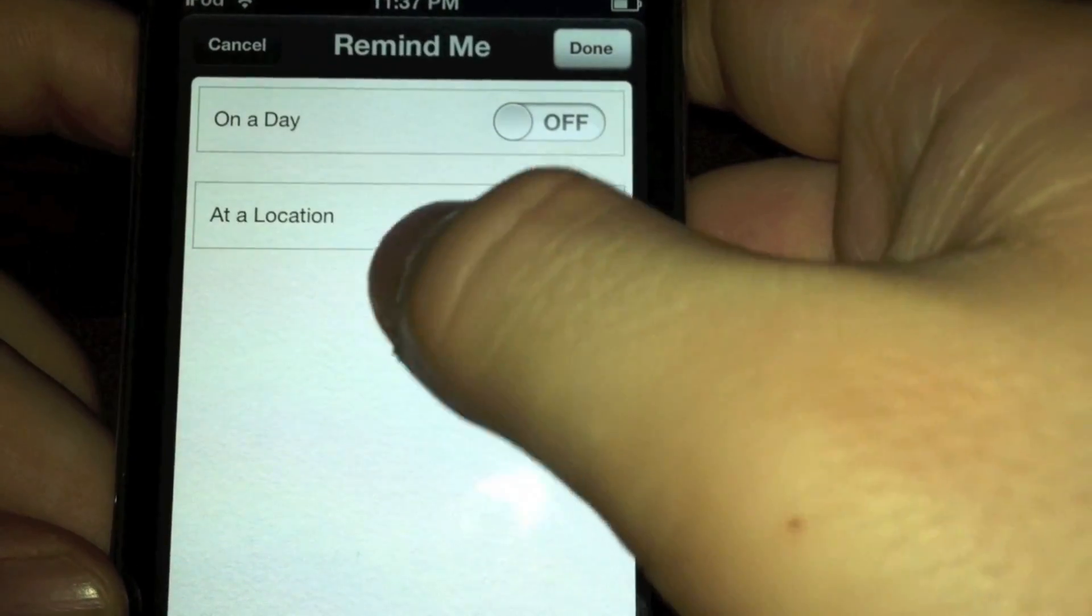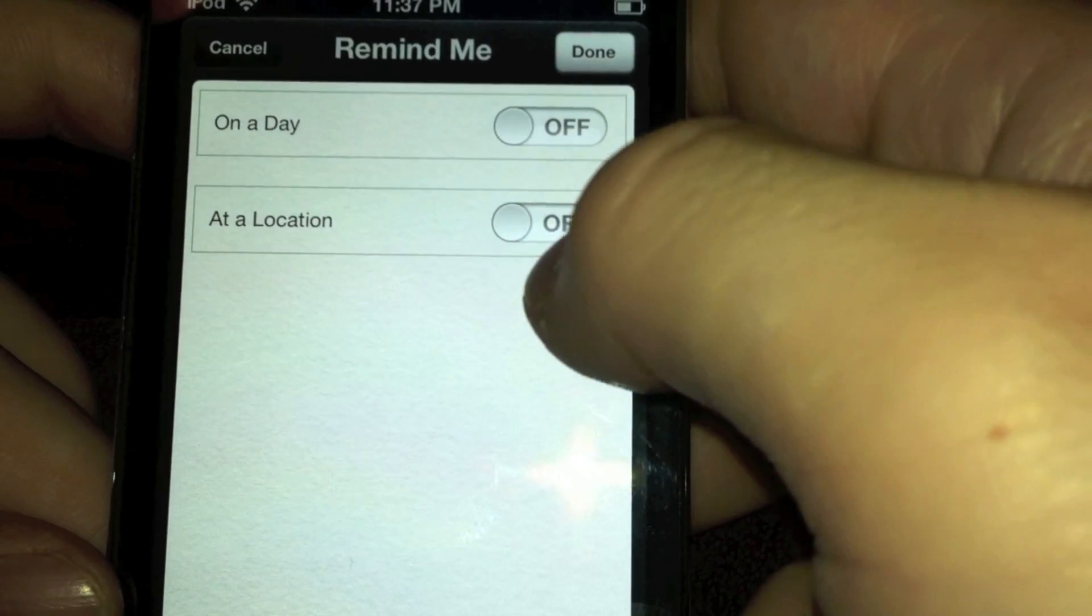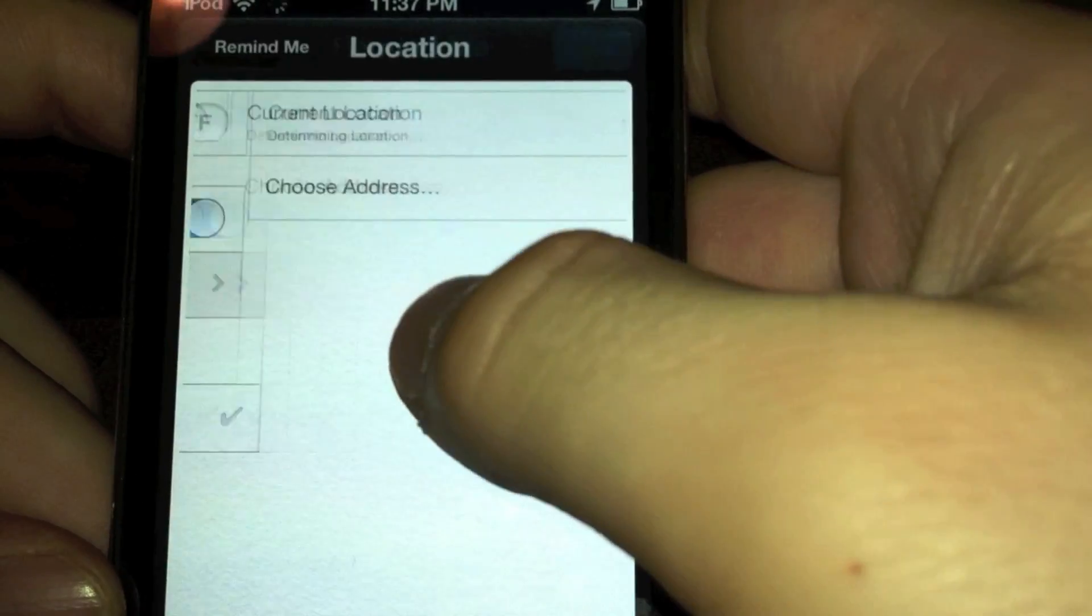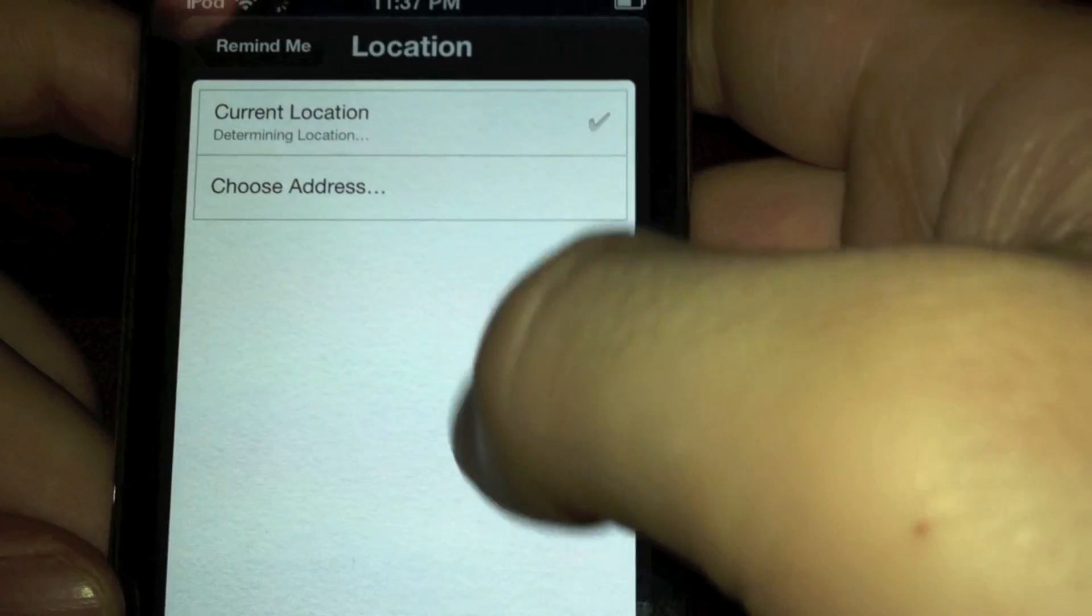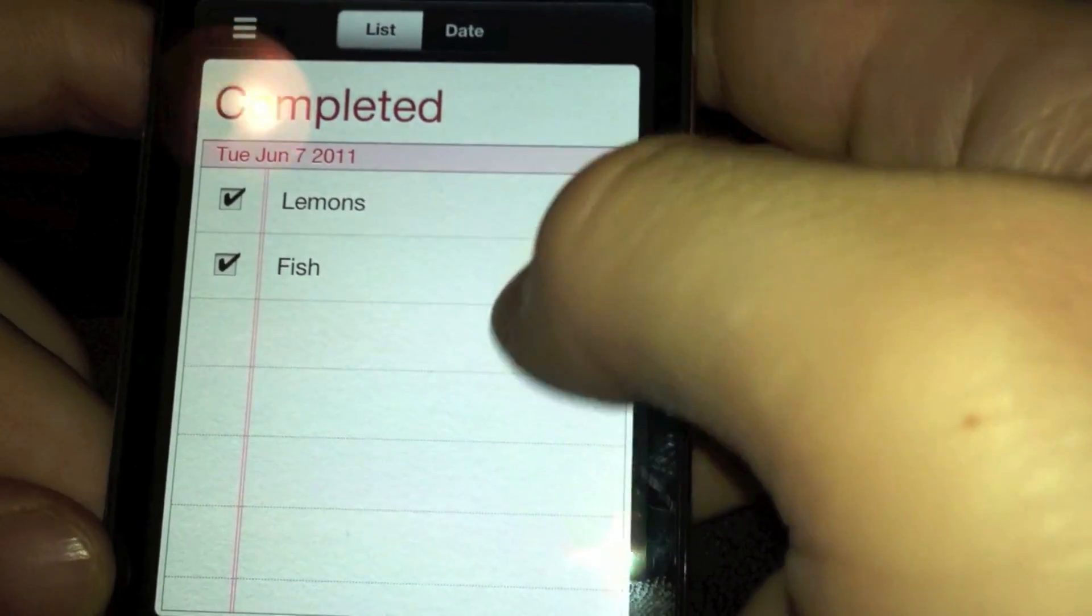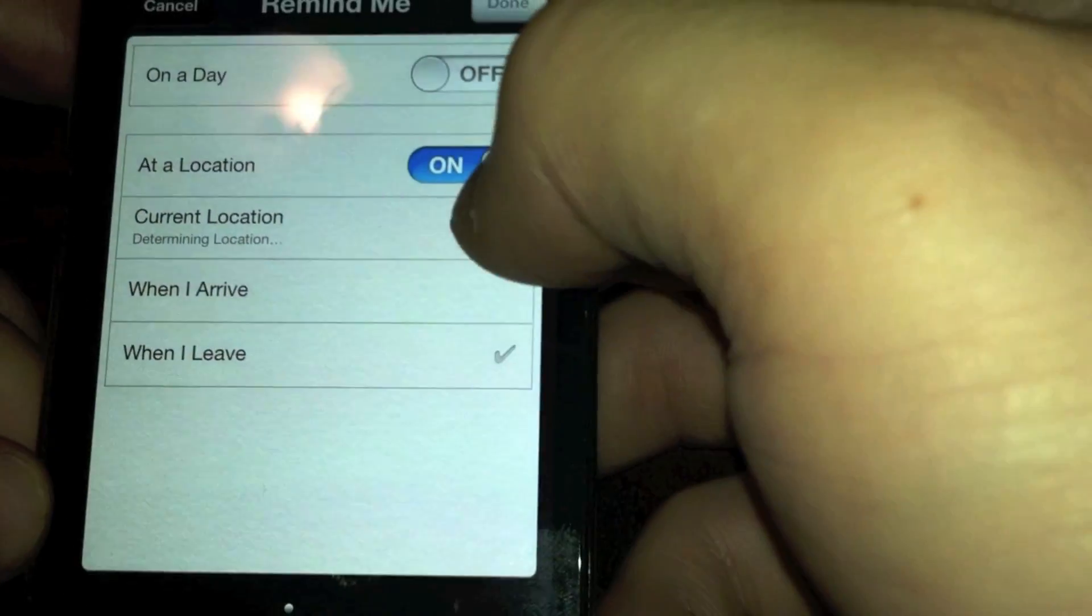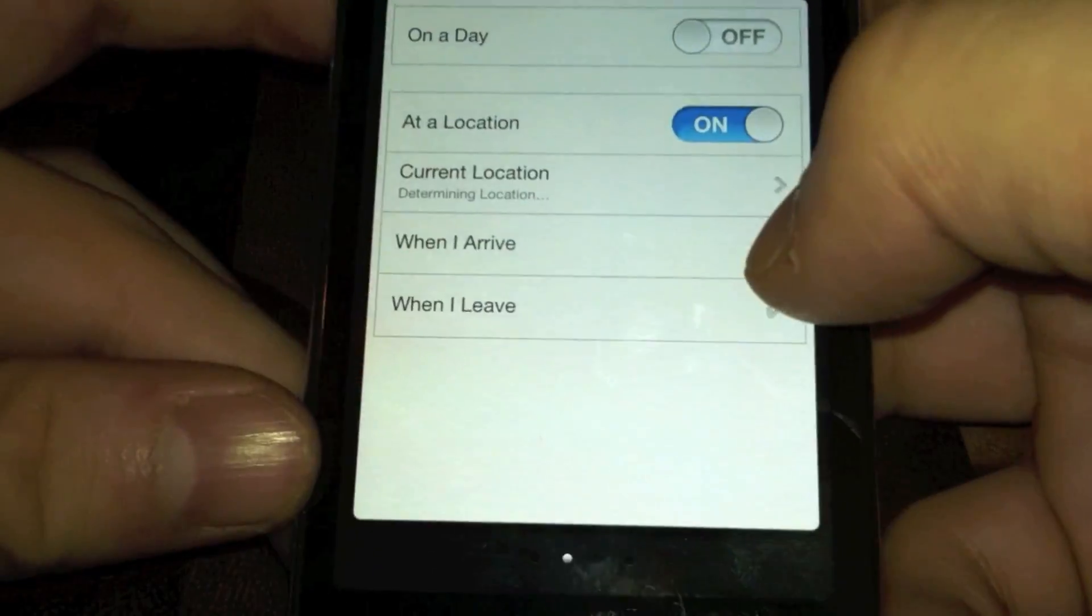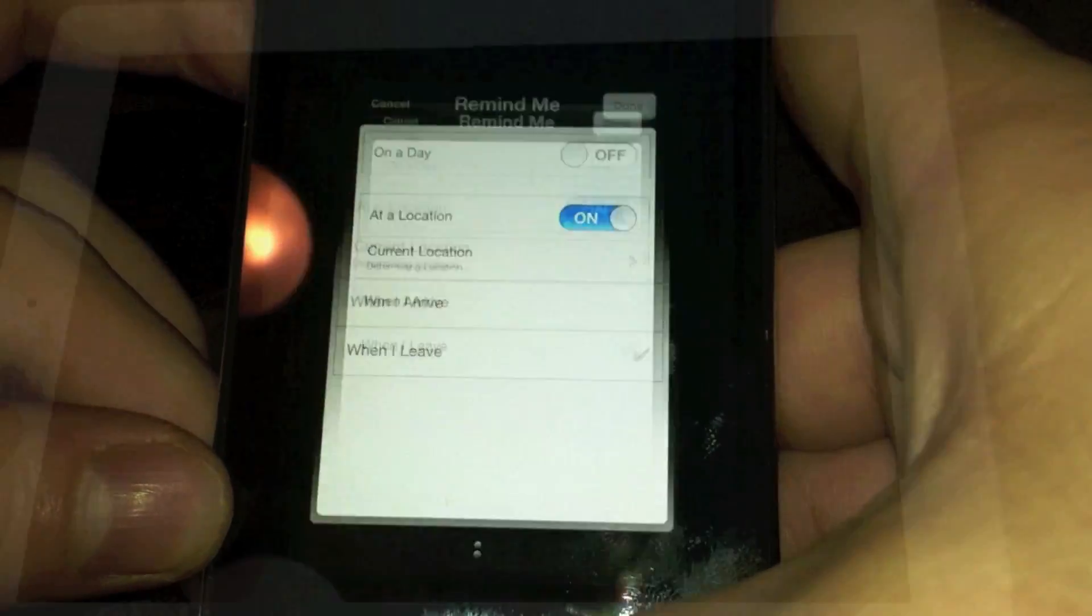Now if we go into the settings for thyme, I want it to notify me when I get to a certain location. So it'll set up a geofence. When I leave, you can do current location or you can choose an address. So you can choose the grocery store. When you get to the grocery store, have it do that. You can choose your current location or an address when you arrive or leave, it'll notify you. So like when I get to the grocery store, get thyme.